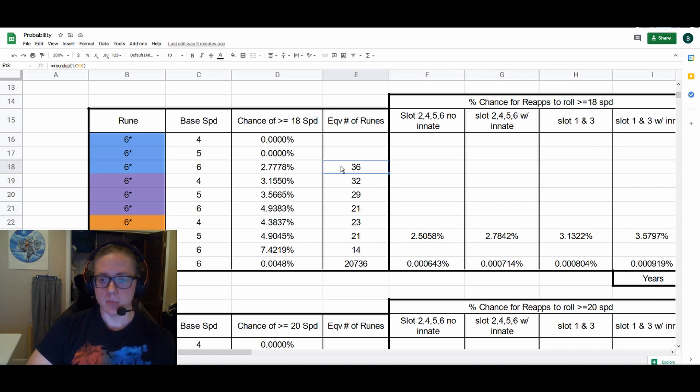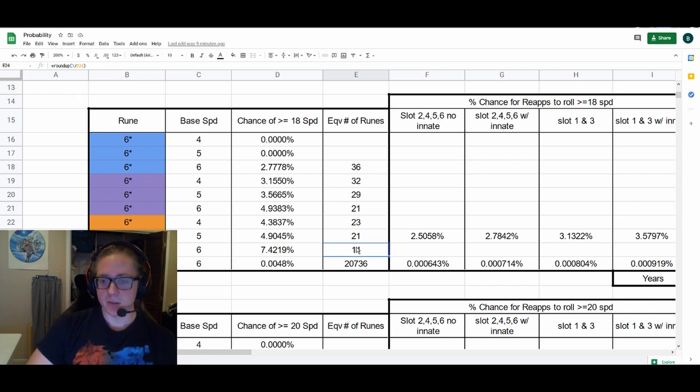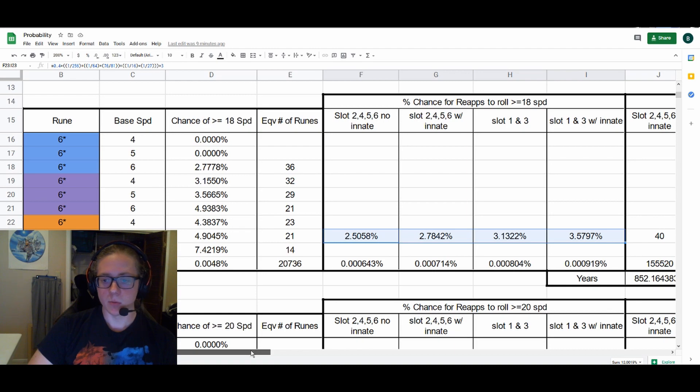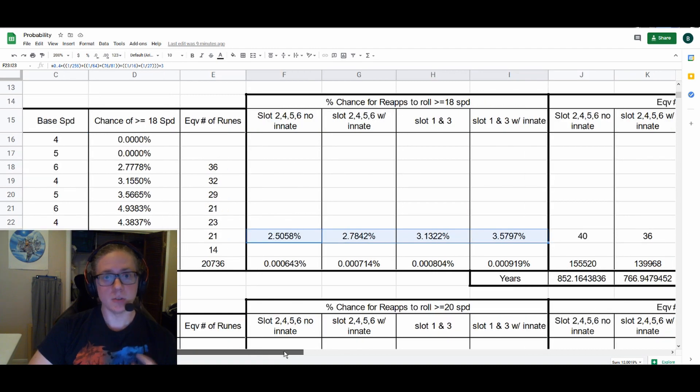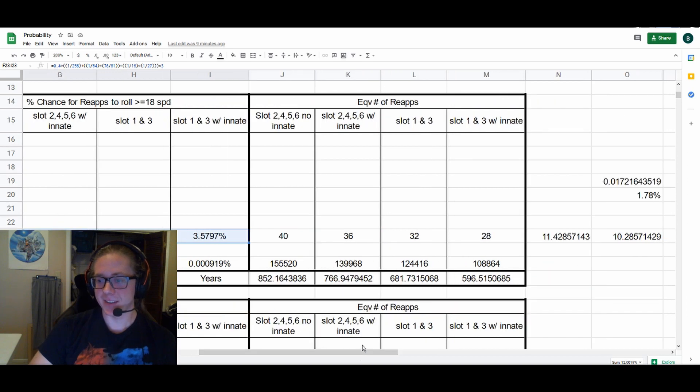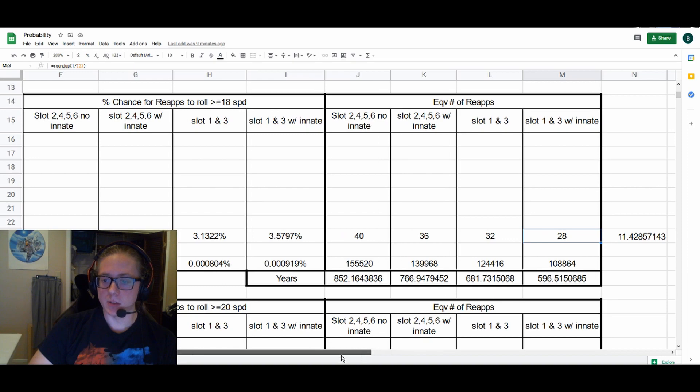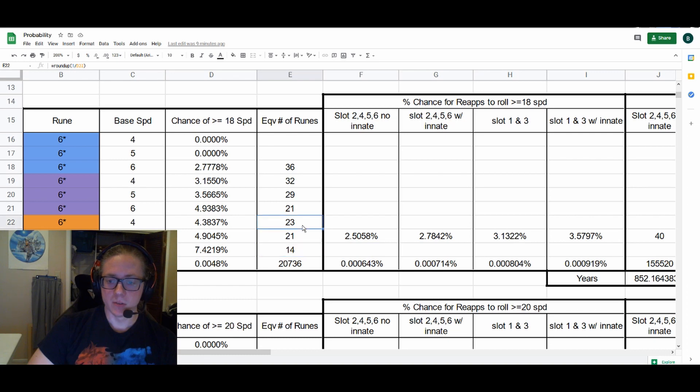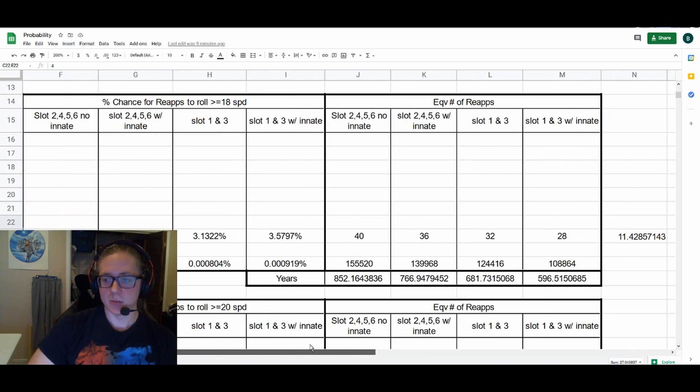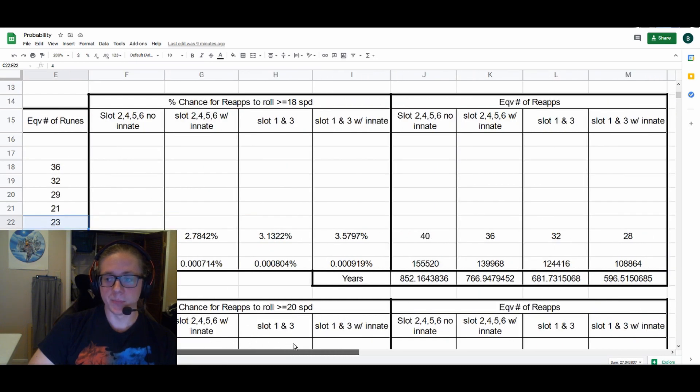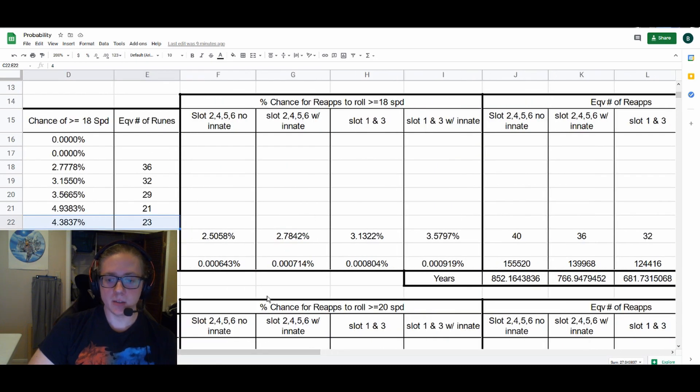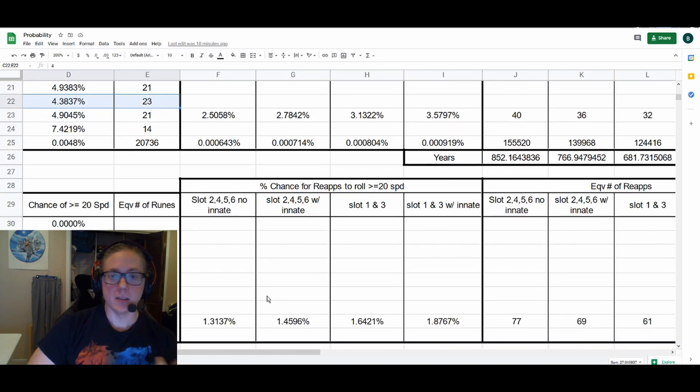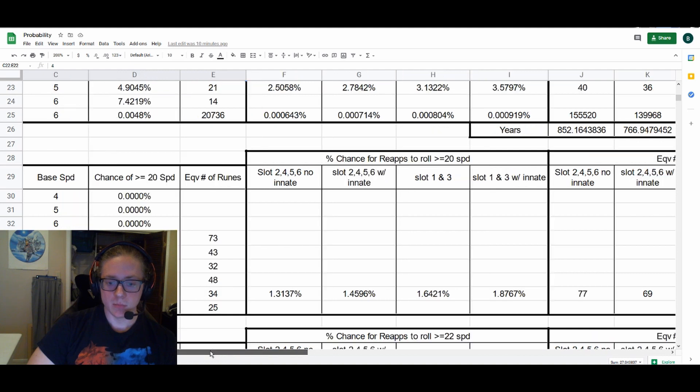You'll see each one is significantly lower. I only looked at legends for reappraisal because we only reappraise legends, or at least you should only reappraise legends. Your best chance out of reappraising into at least 18 speed from a slot one and three with innate is one out of every 28 reappraisal stones, whereas here it's one out of every 23 is your worst chance for six-star legend runes that start at four and can finish at 18. So even your worst chance is better than your best chance.